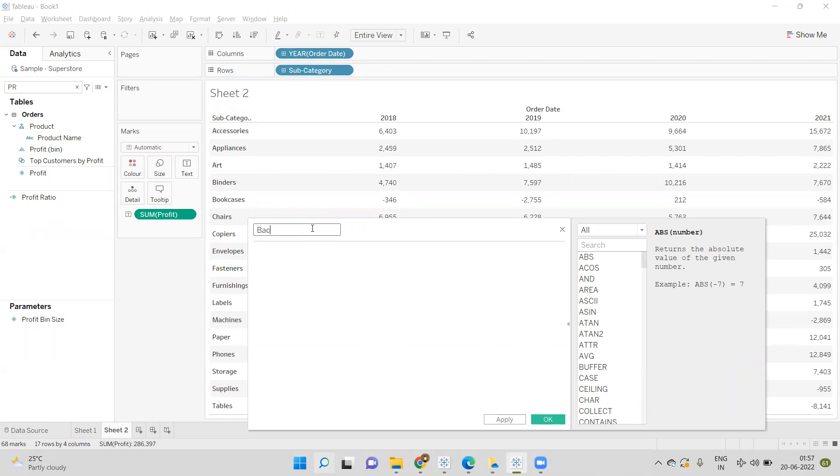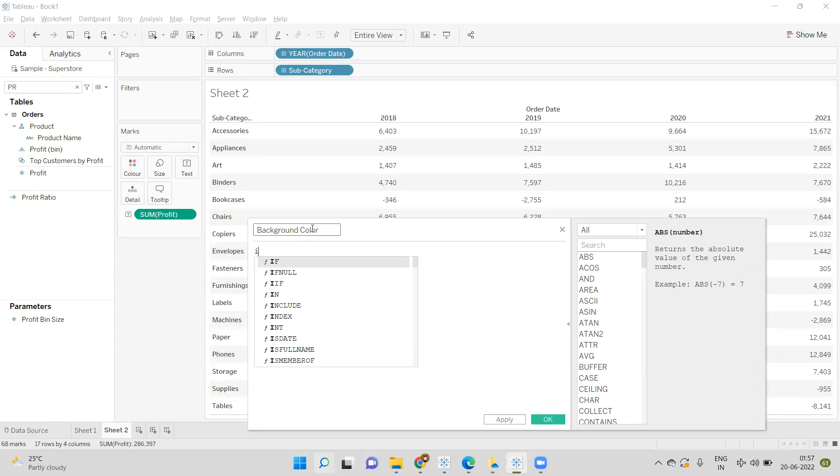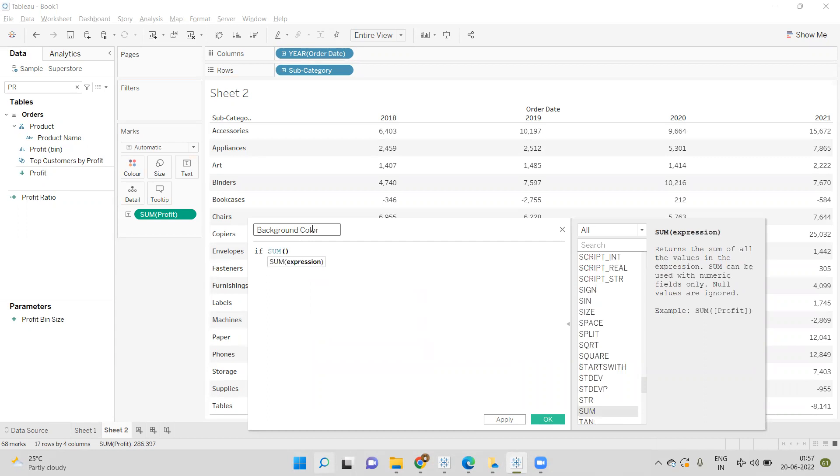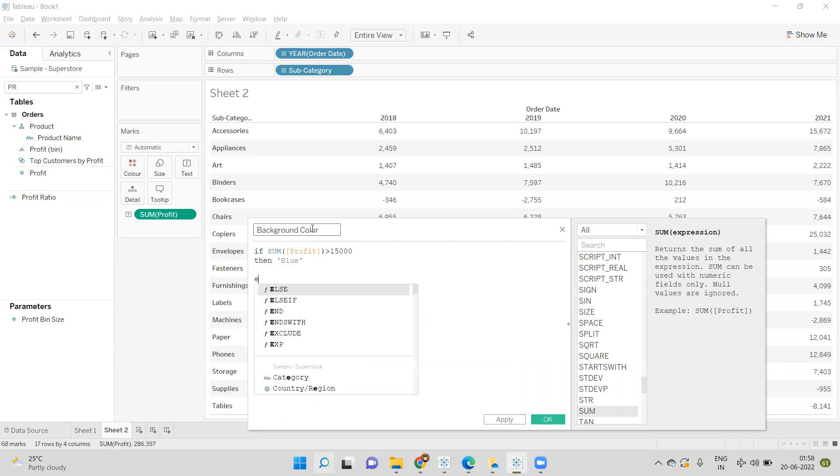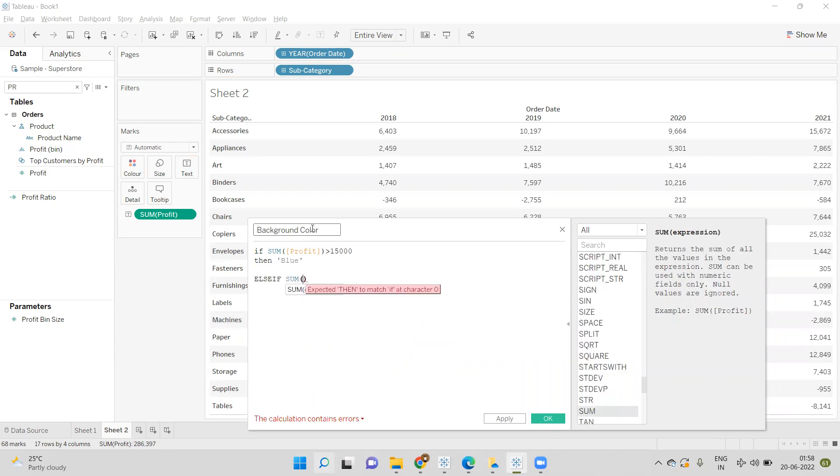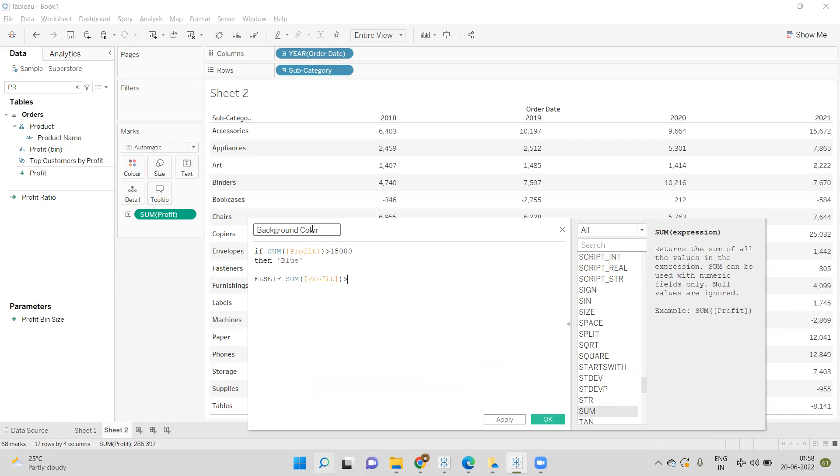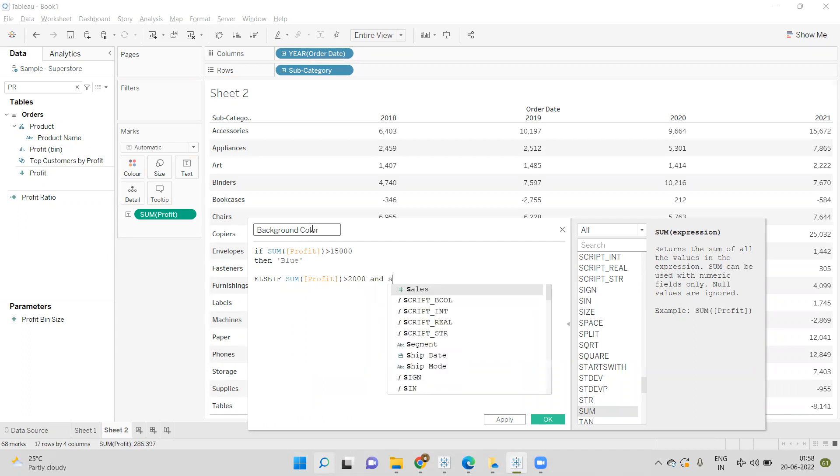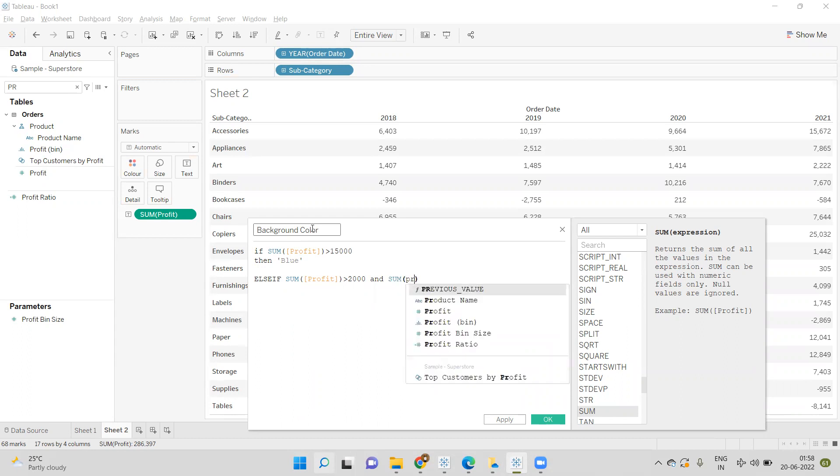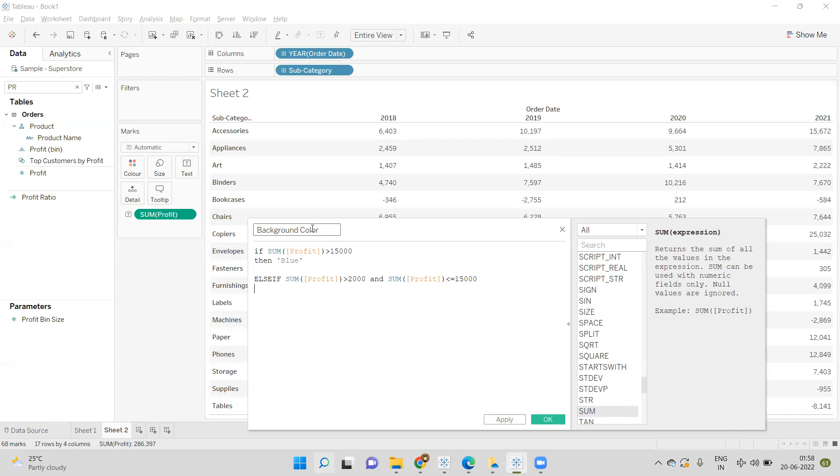Now let's write the color logic. I'll open a calculated field called Background Color. The condition is: if sum of profit is greater than 15,000, then show as blue; else if sum of profit is greater than 2,000 and less than or equal to 15,000, then show as orange; else red.